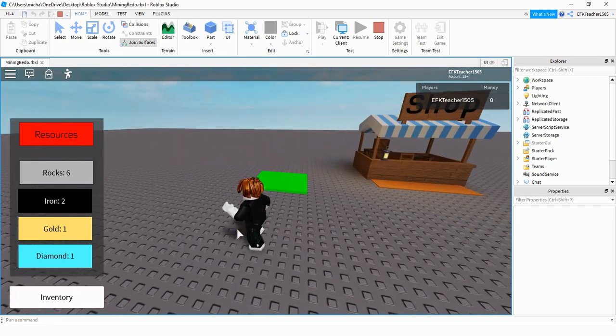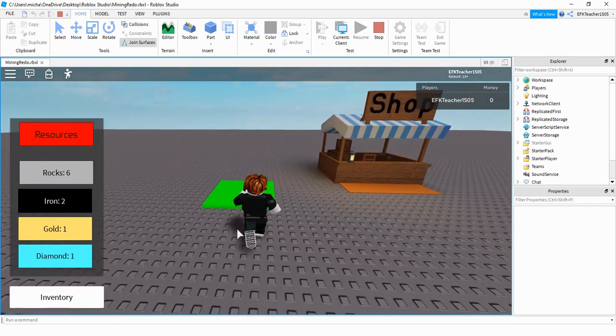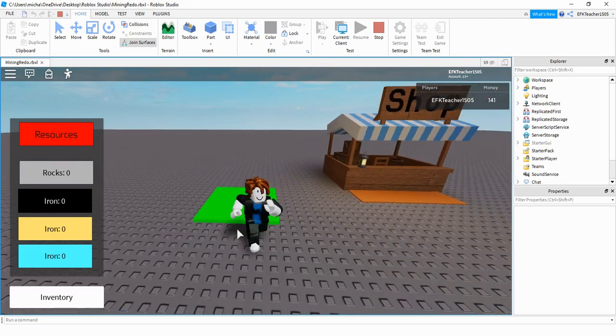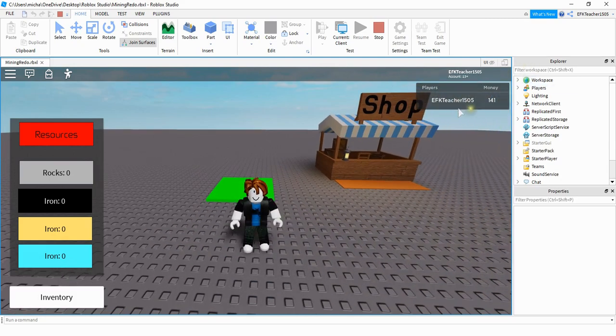We can still go over to the green pad to sell our materials and now it appears as money over here in the leader stats.